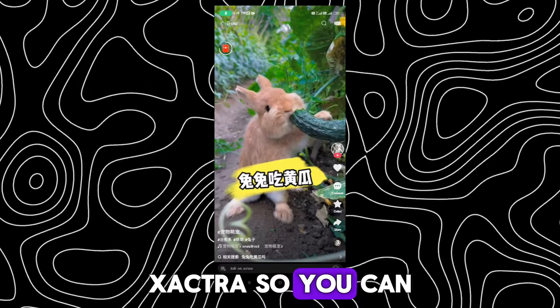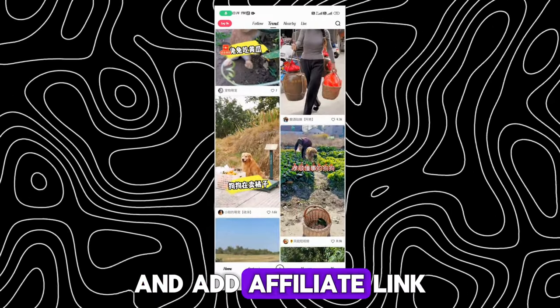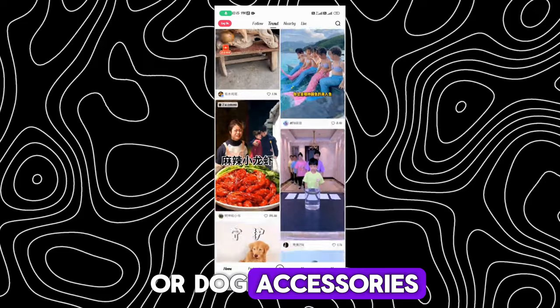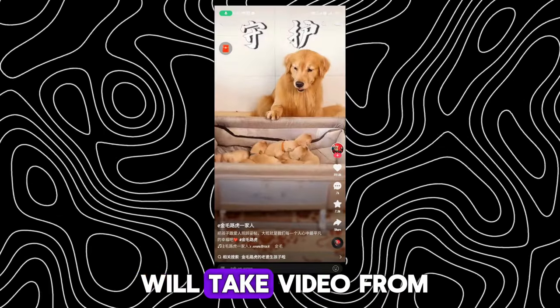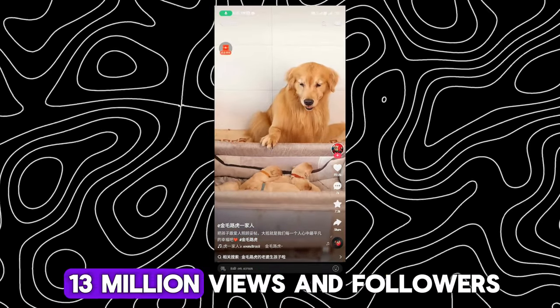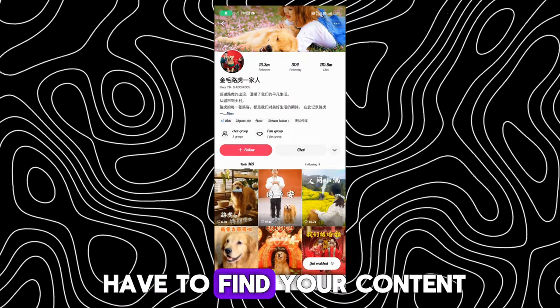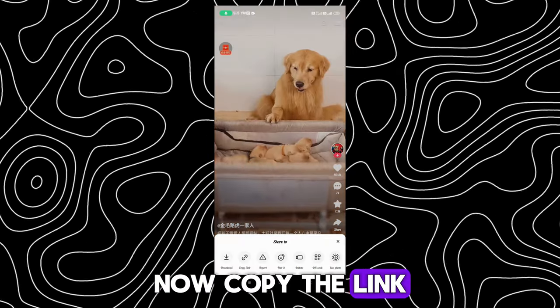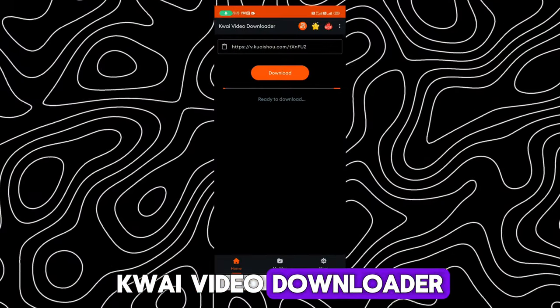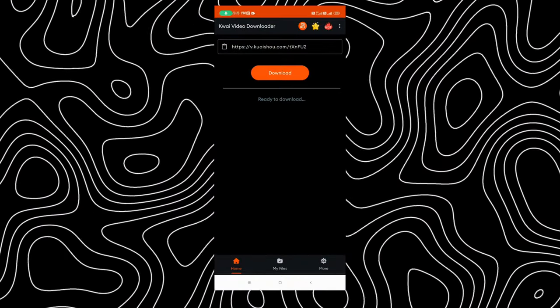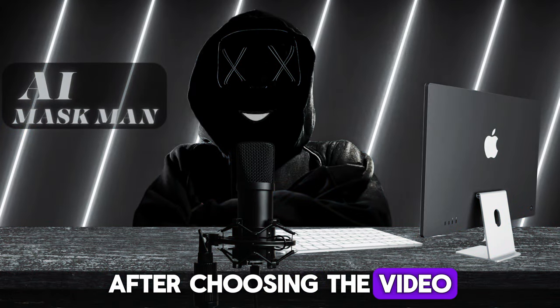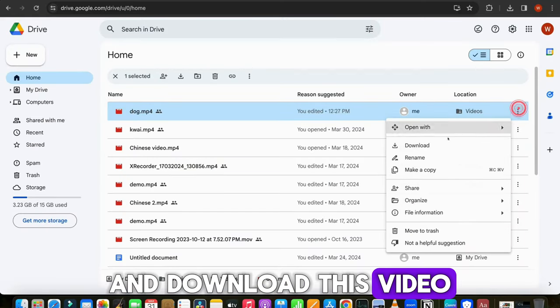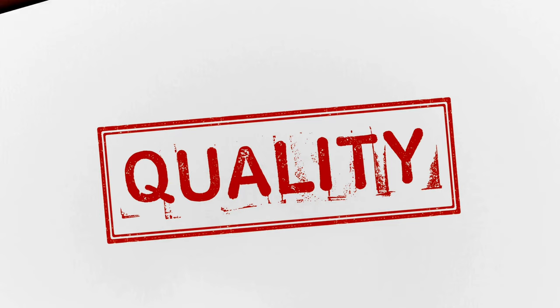So you can recreate this video and add affiliate link of dog's products such as dog food or dog accessories. For the reference, I will take video from this channel which has more than 13 million followers. This is how you have to find your content from this app. Now, copy the link and paste it in Kaishu video downloader and download the video from here. After choosing the video, upload that video in your Google Drive and download this video from here, so it will not affect the quality of the particular video.